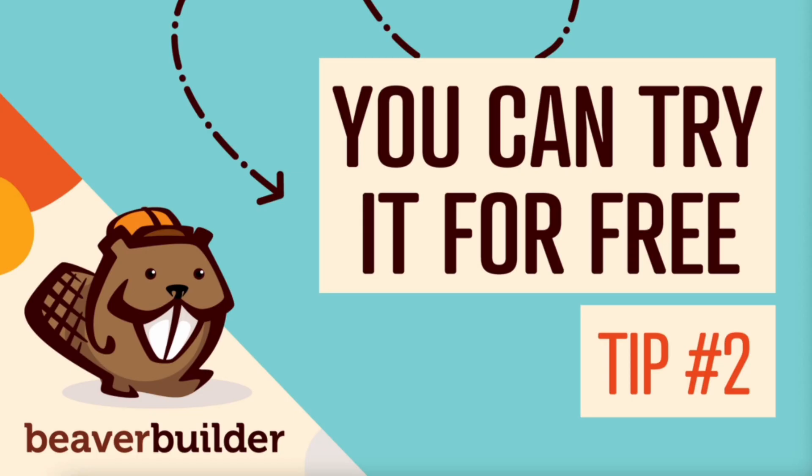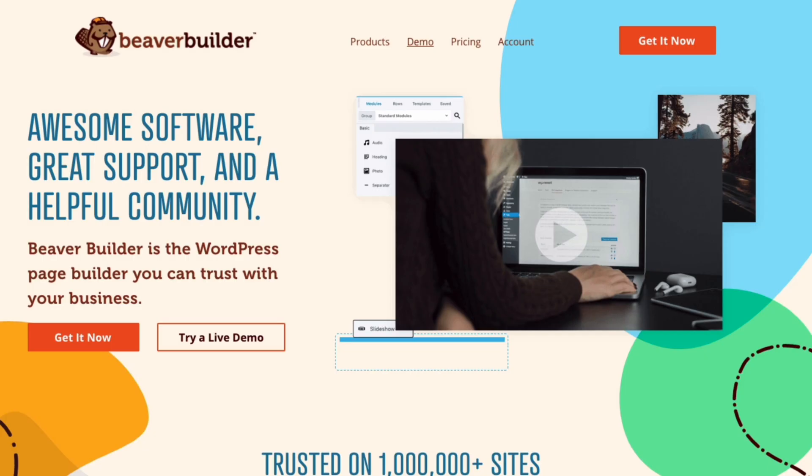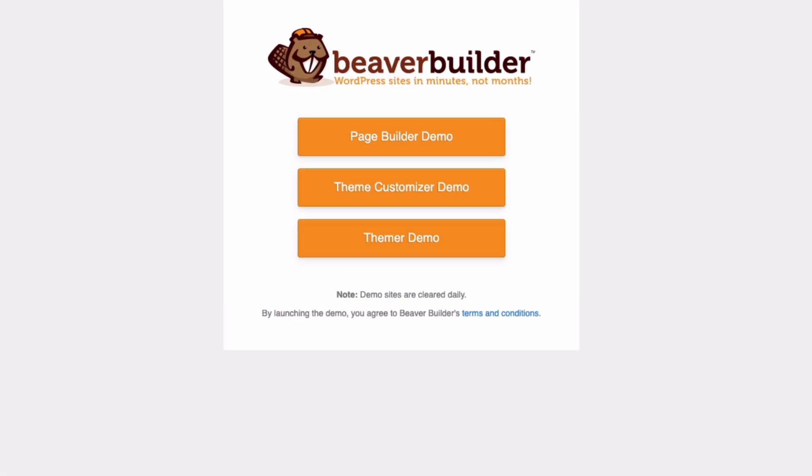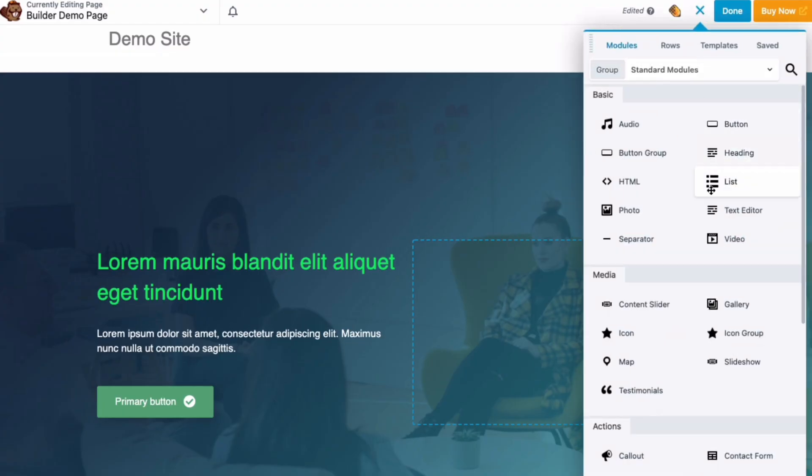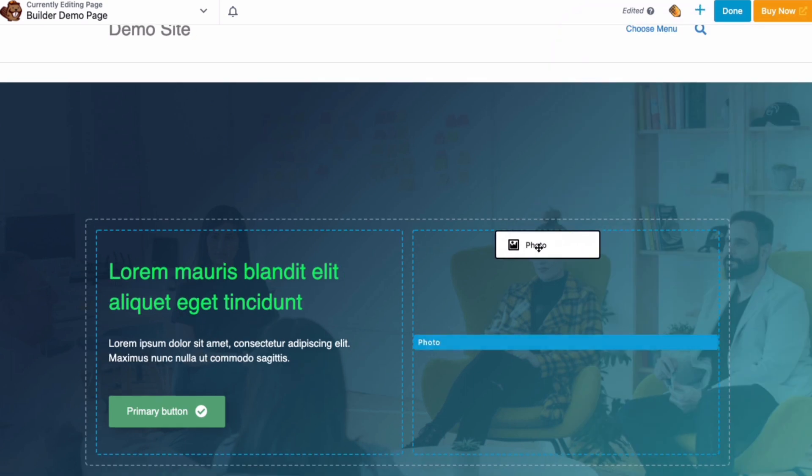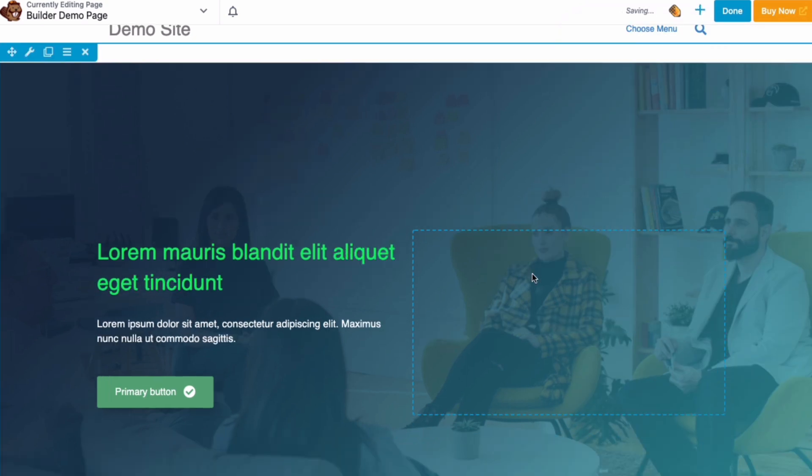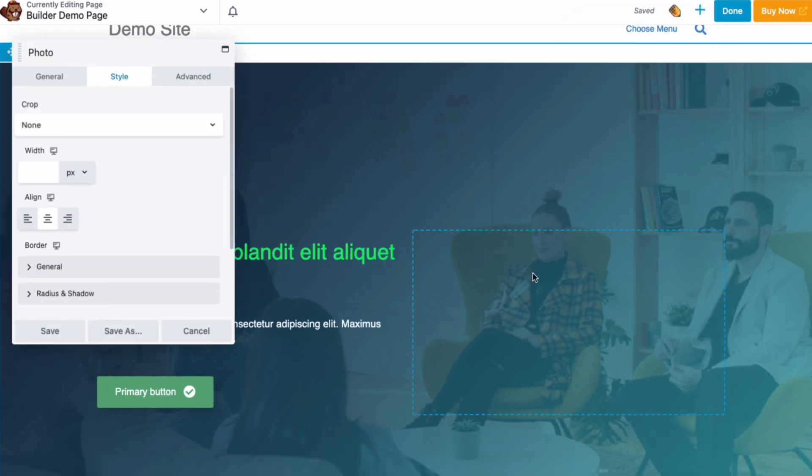Tip number two, you can try Beaver Builder for free before you commit to using it. There are a couple of ways you can take Beaver Builder for a test drive. The first is by checking out our online demo. You can go to demo.wpbeaverbuilder.com or from the homepage of our website, click on demo and you can try out the Beaver Builder Page Builder theme and Beaver themer. The demo is completely interactive so you can get a feel for how easy it is to create content and customize layout.